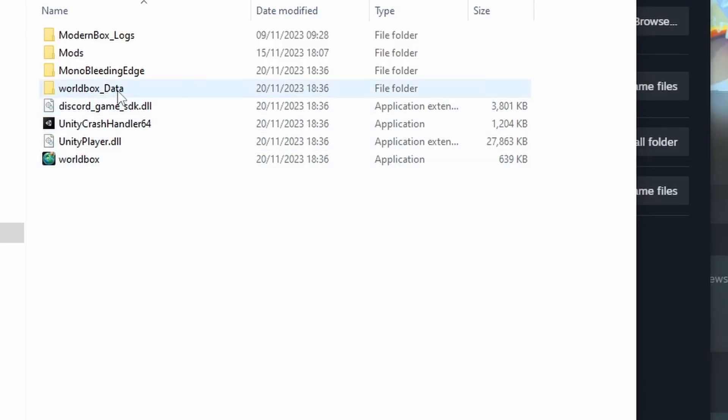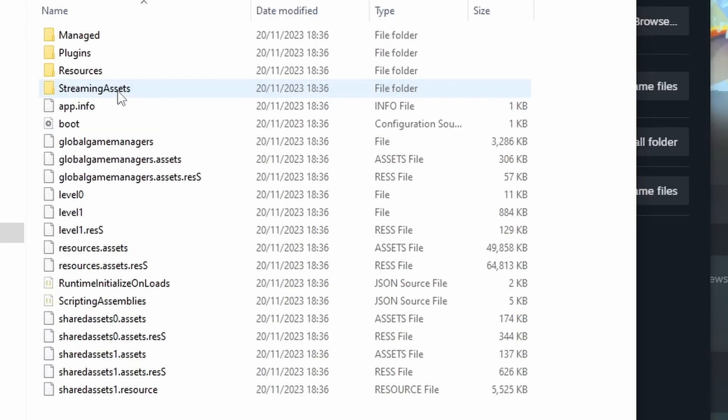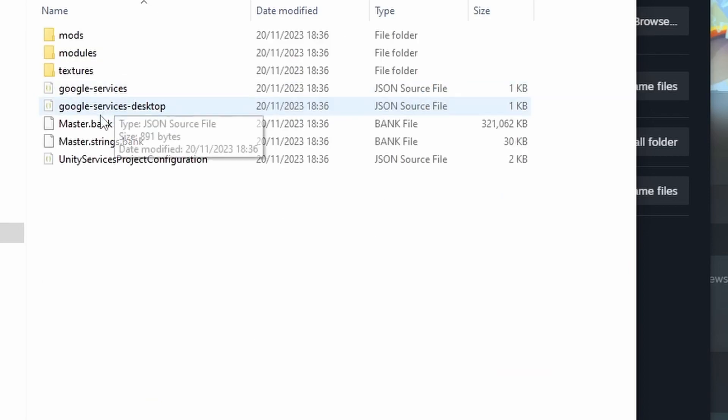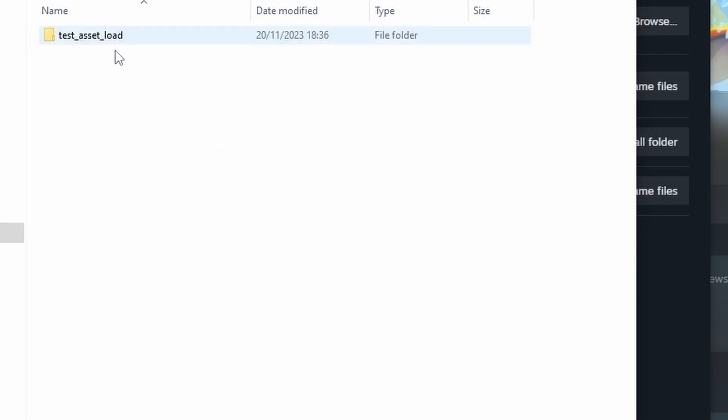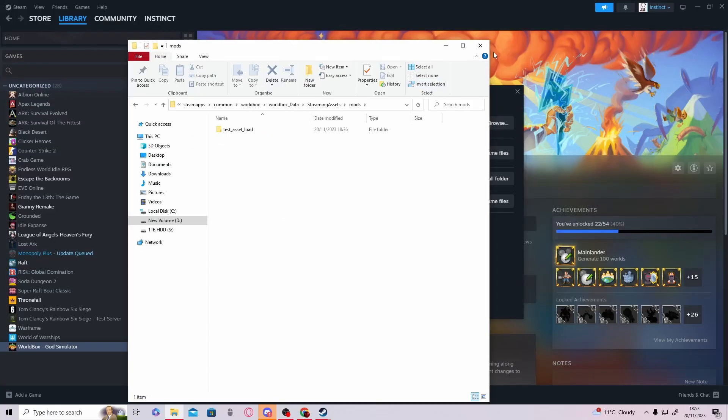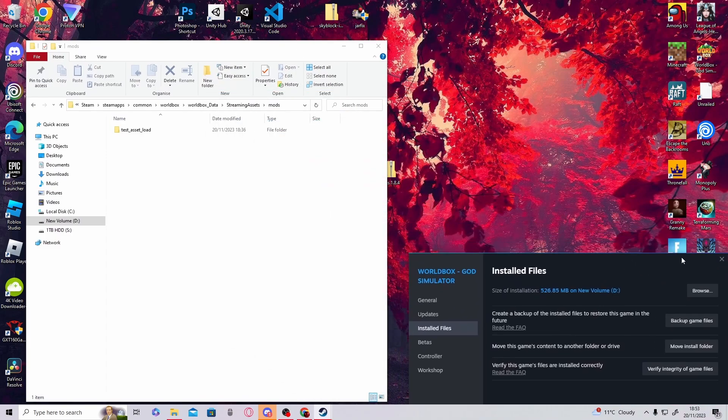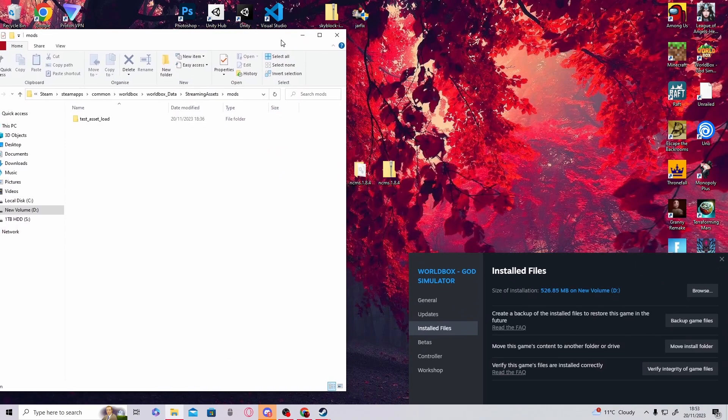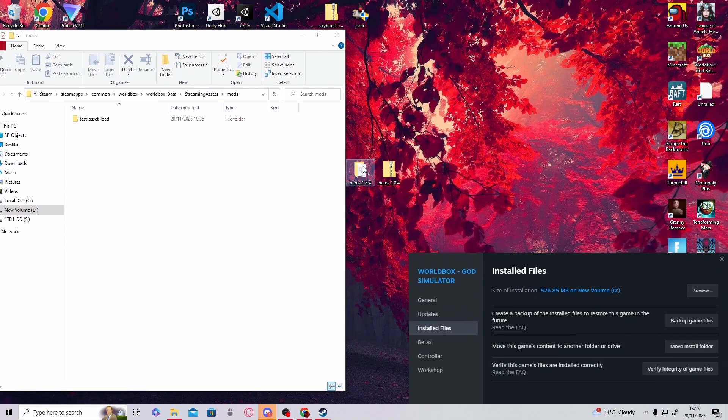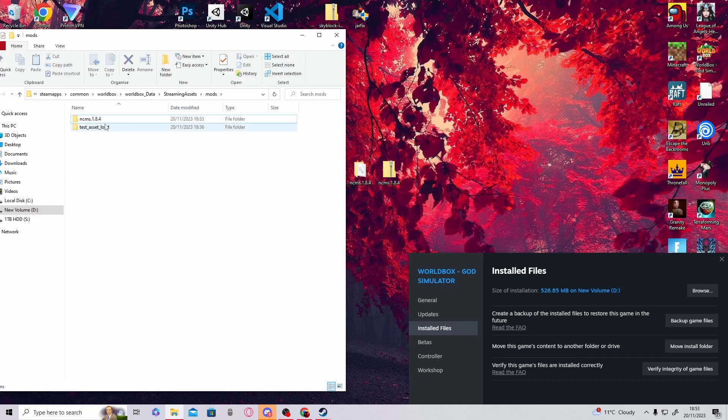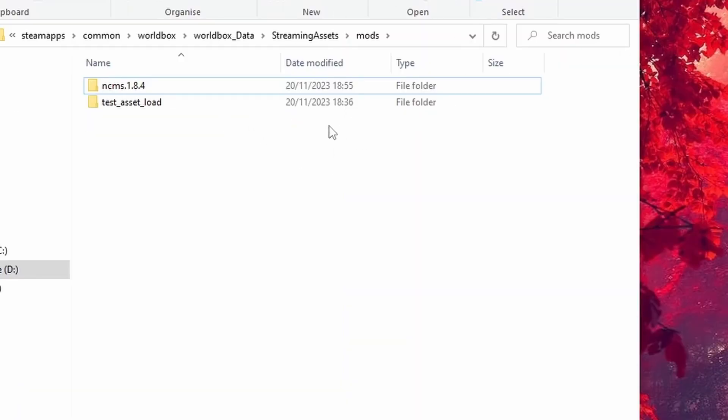Once you're in Properties, go to Local Files and click Browse. Once you're here, click on World Box Data, then Streaming Assets, then Mods. Now close Steam and drag what we extracted earlier to here.